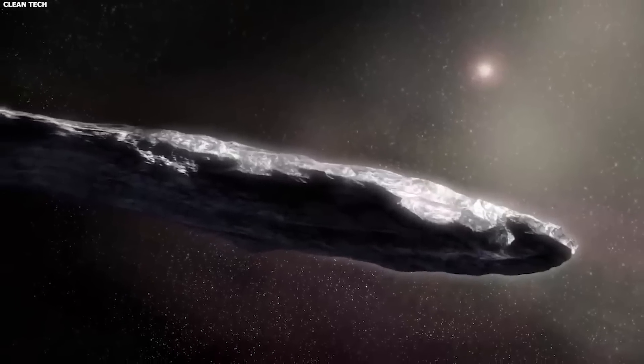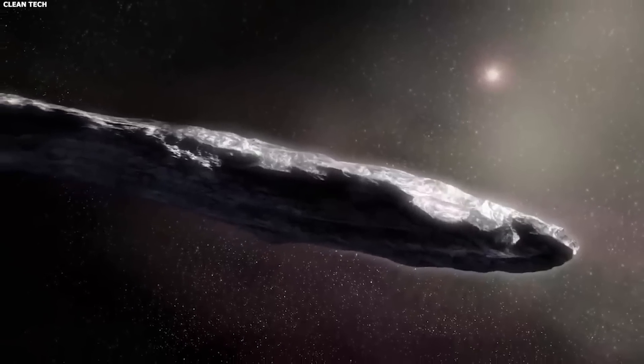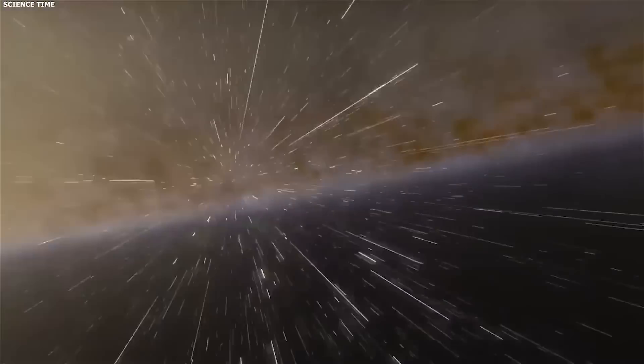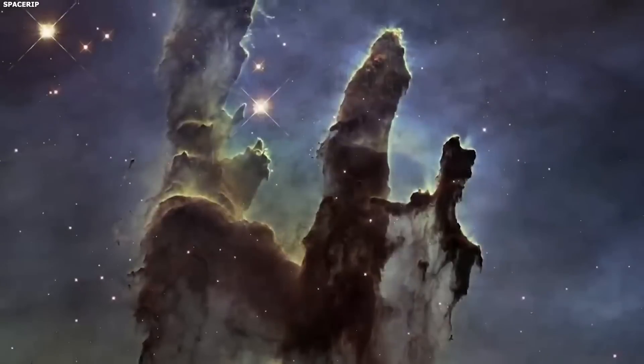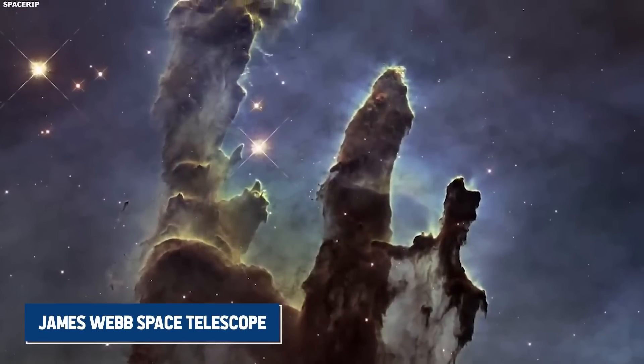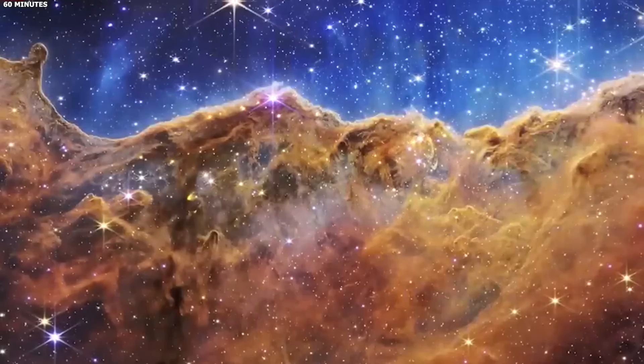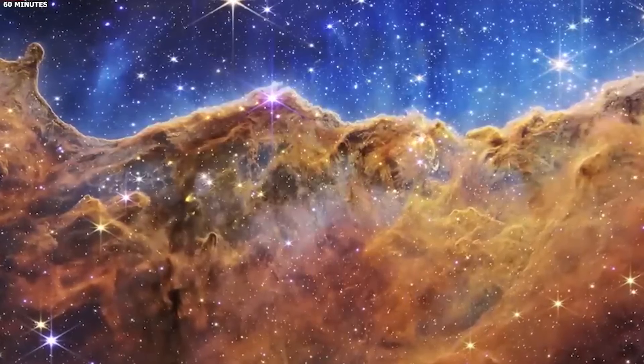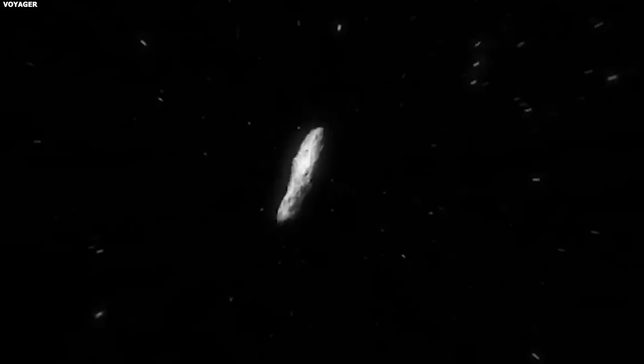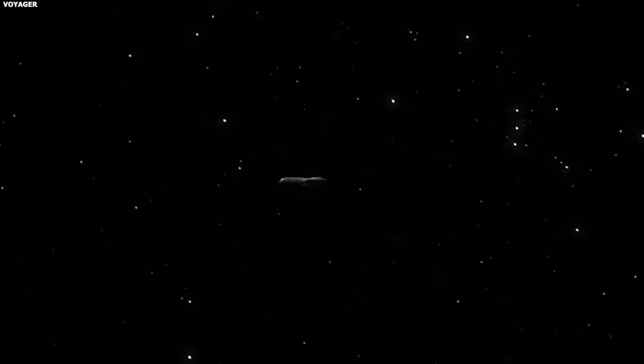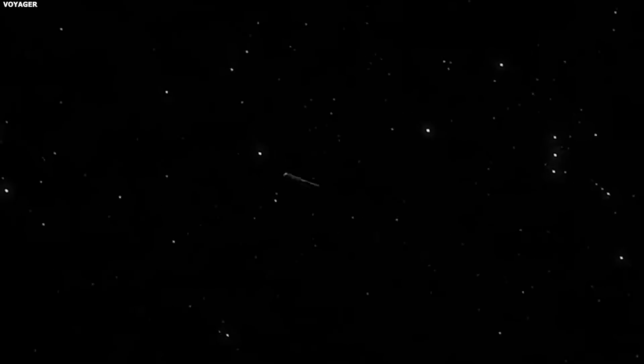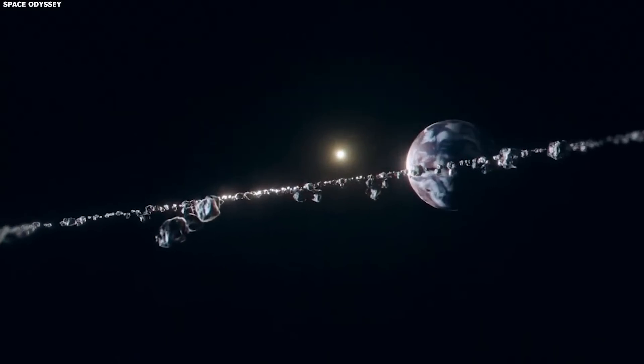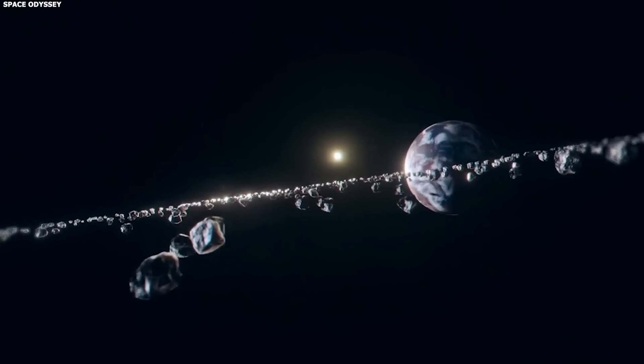Oumuamua was noticed as it traveled through our solar system, sparking debates among astronomers and space experts. Thanks to the James Webb Space Telescope's picture, we have more proof of its existence, and this might help us learn more about space objects from outside our solar system. It could even change how we think about how planets form.